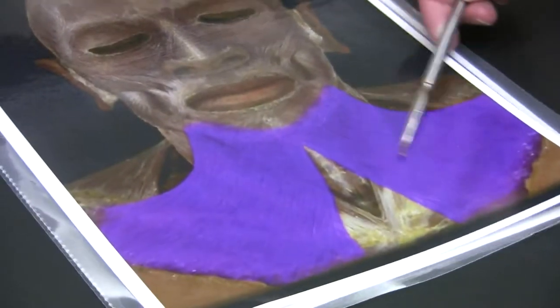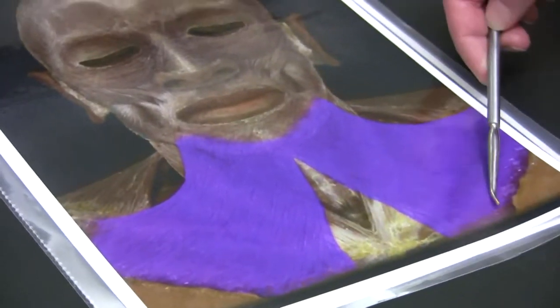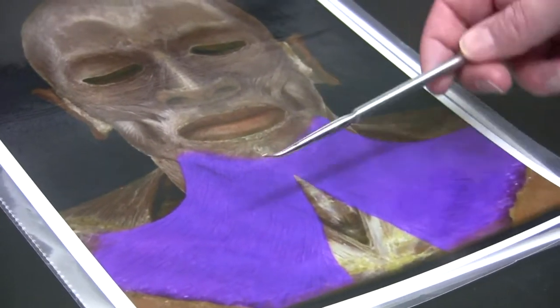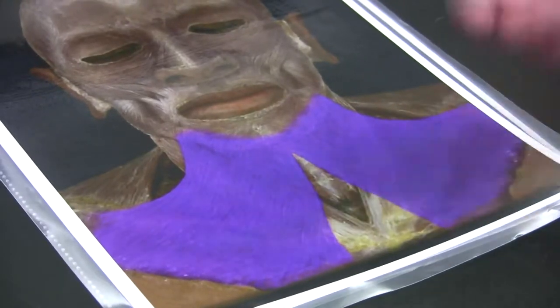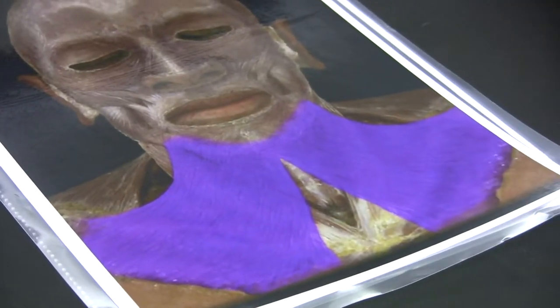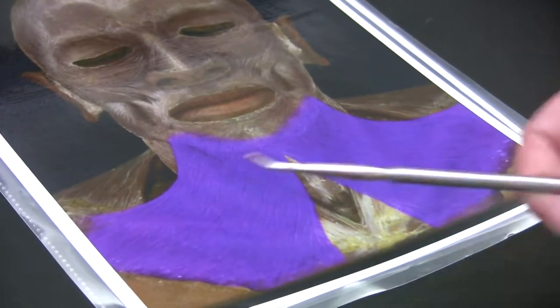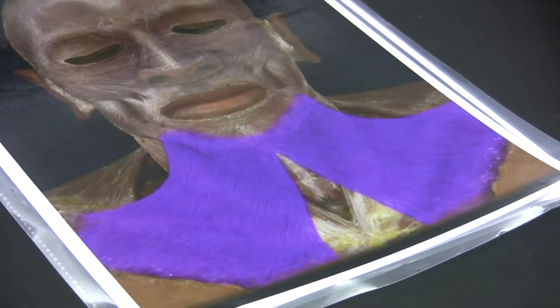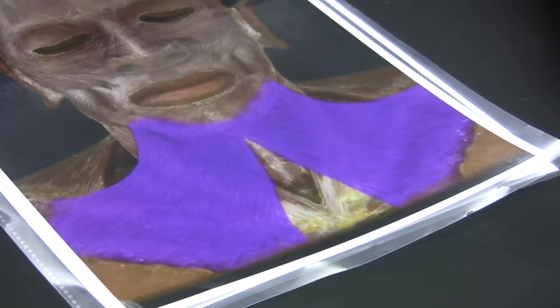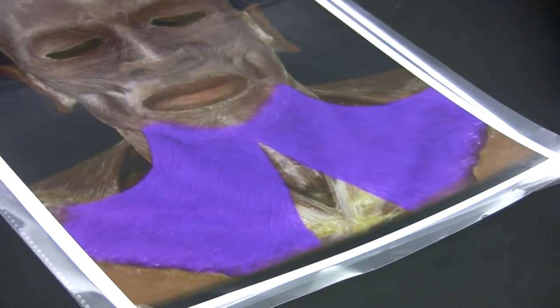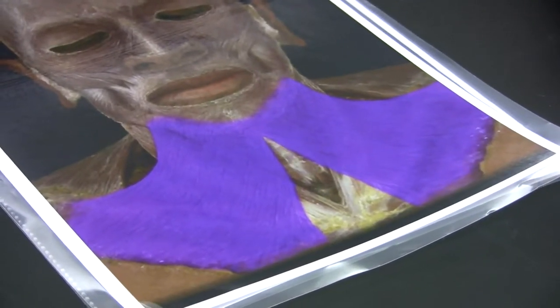Platysma — that's the superficial muscle on the neck. This covers the sternocleidomastoid. The model does not have it. We have one model that has half a platysma.